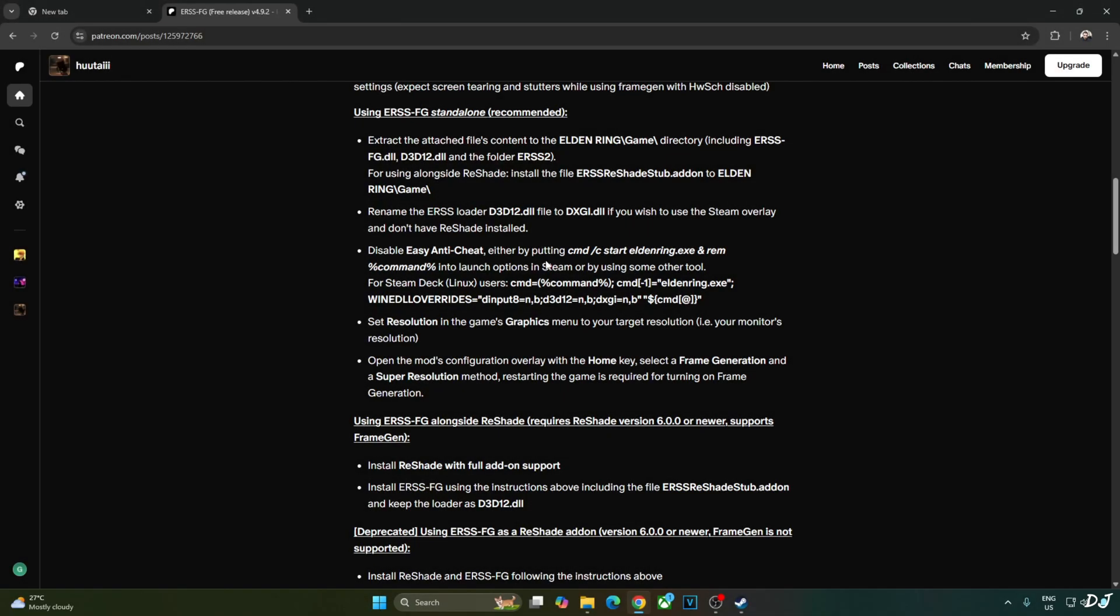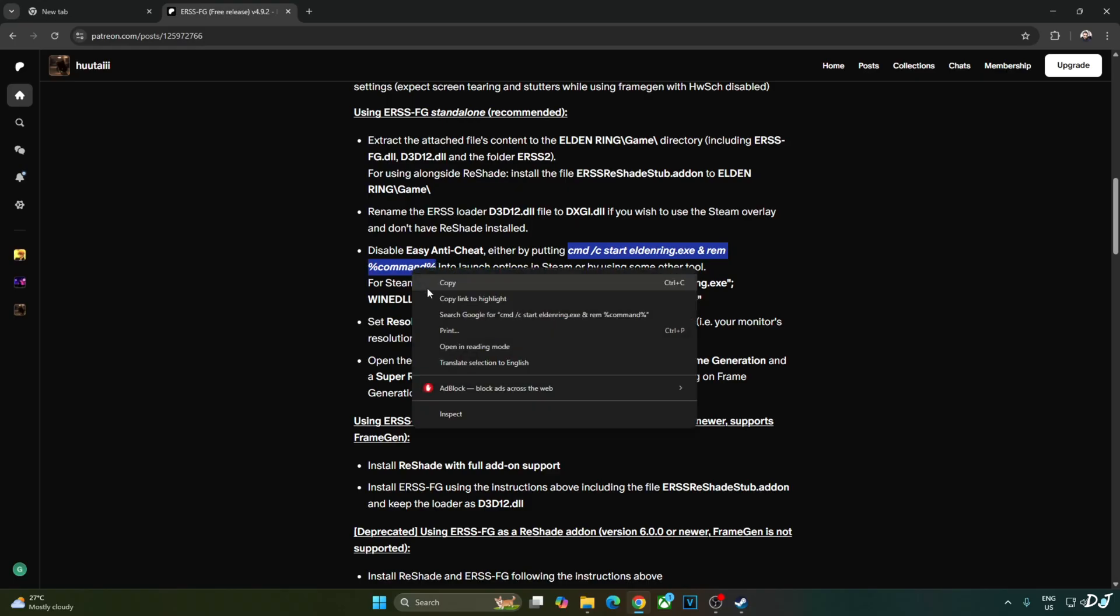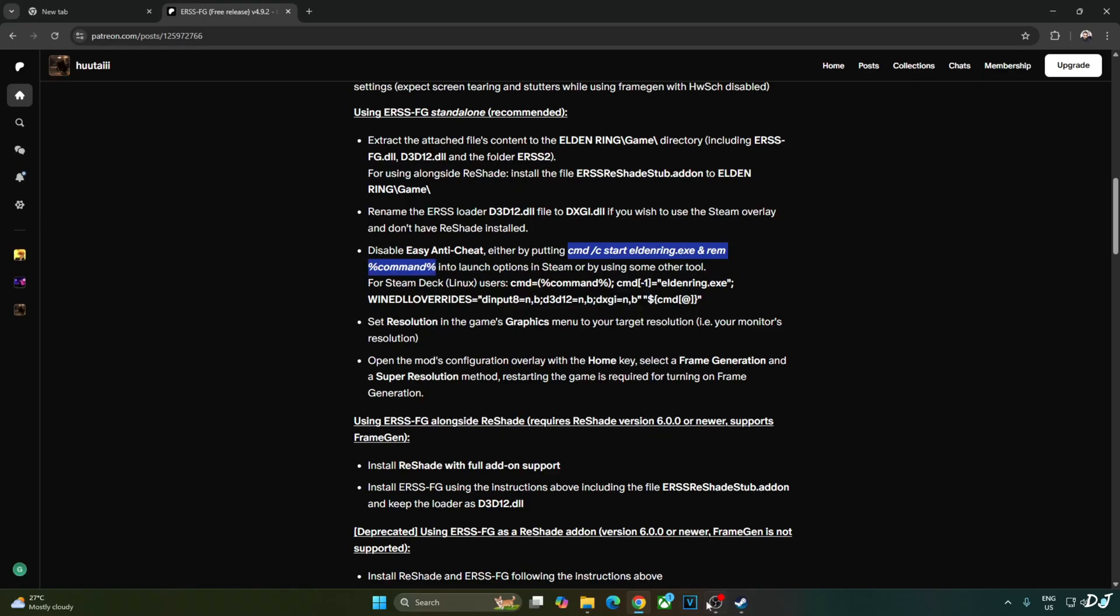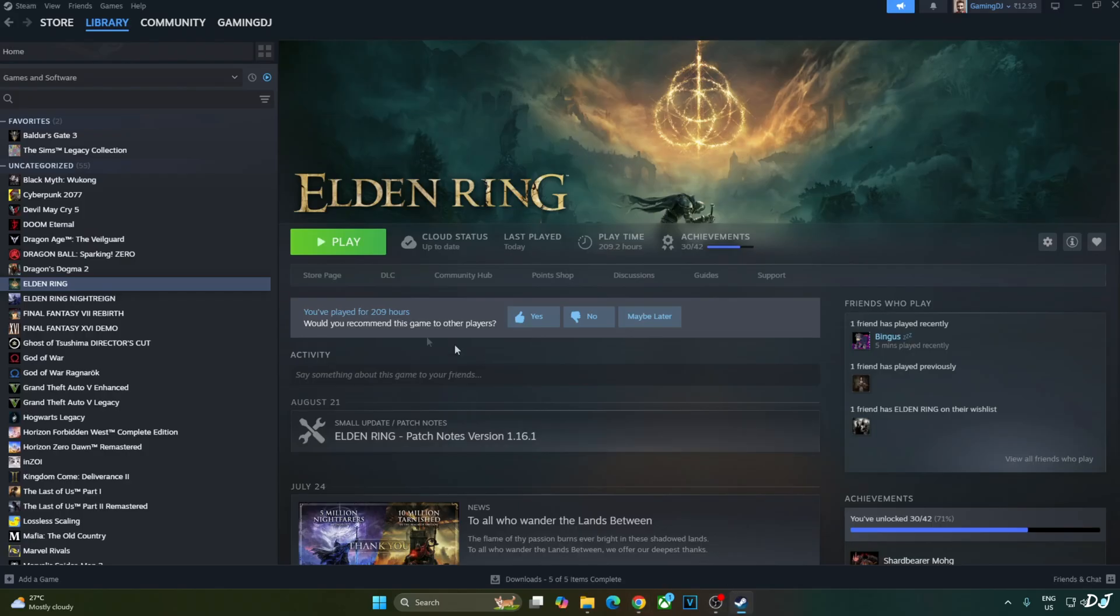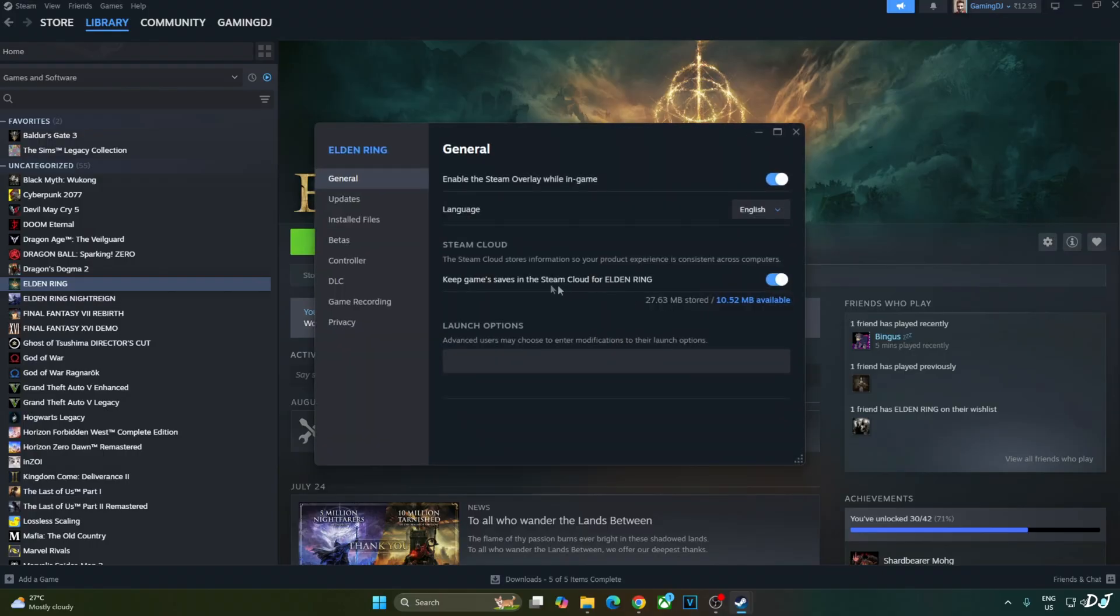Now I will show you how to disable Easy Anti-Cheat, run the game in offline mode. HuTag has provided this launch option. Copy it from their Patreon page. I will give it in the description of the video. Select the game in your Steam library. Click on the settings cog here. Click on properties. Click on general. Under launch options, paste the line.